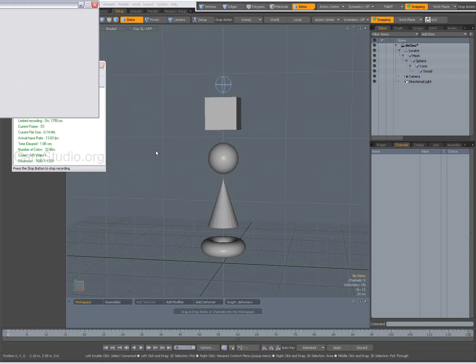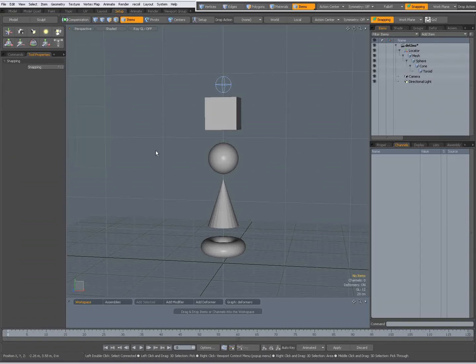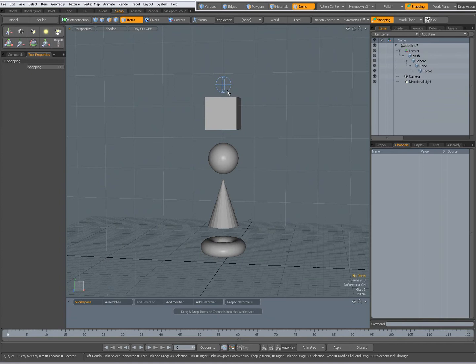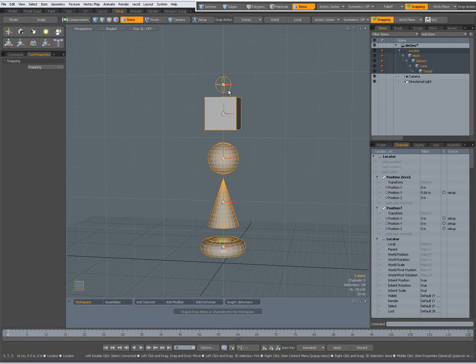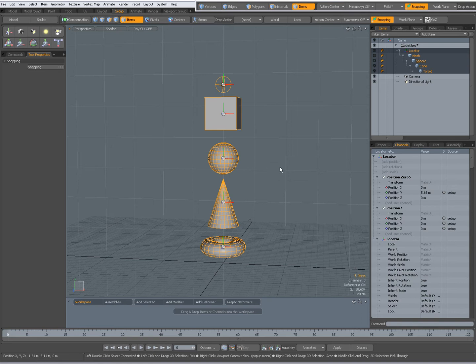Hi there, Dominic here with a couple of tips about the move tool. I have a hierarchy in my scene. When I double click this top locator, you see the whole hierarchy gets selected.